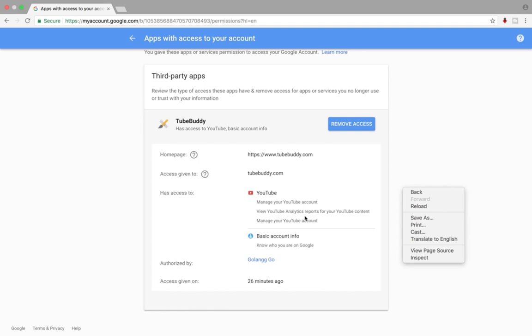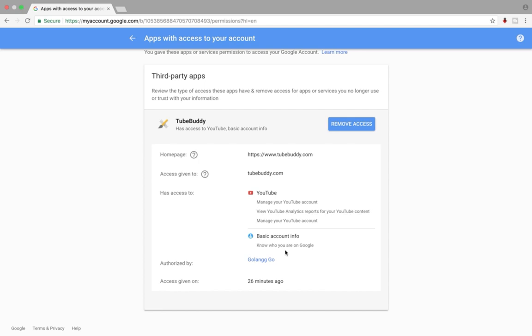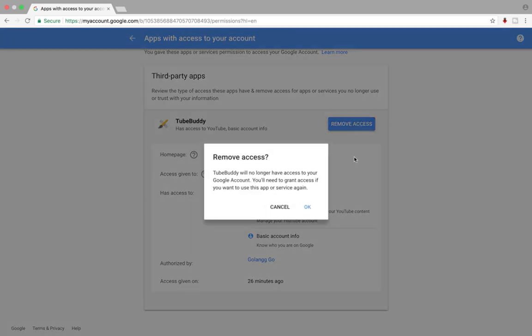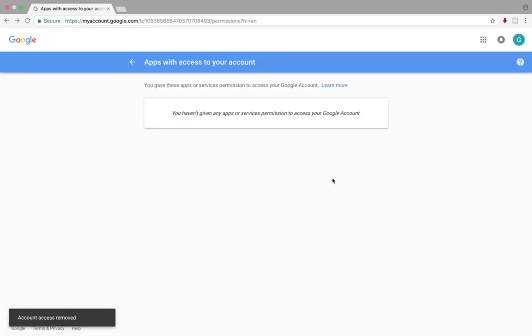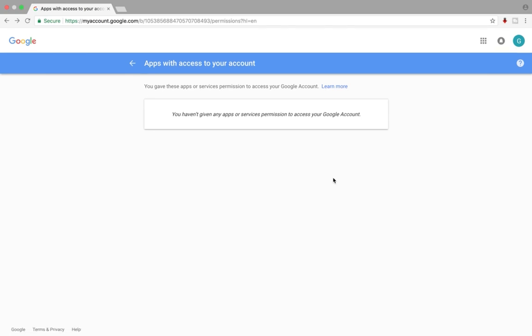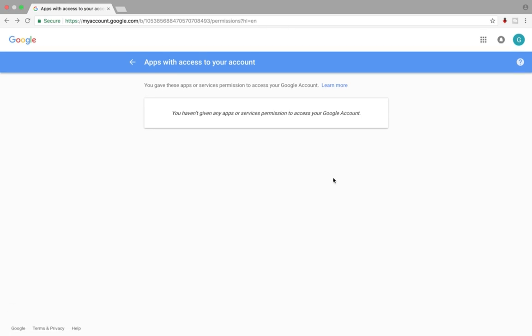It shows options to manage your YouTube account and view YouTube analytics. If you want to remove access, click on the Remove Access button, then select OK. The account access is now removed. Please subscribe to my channel if you liked this video.